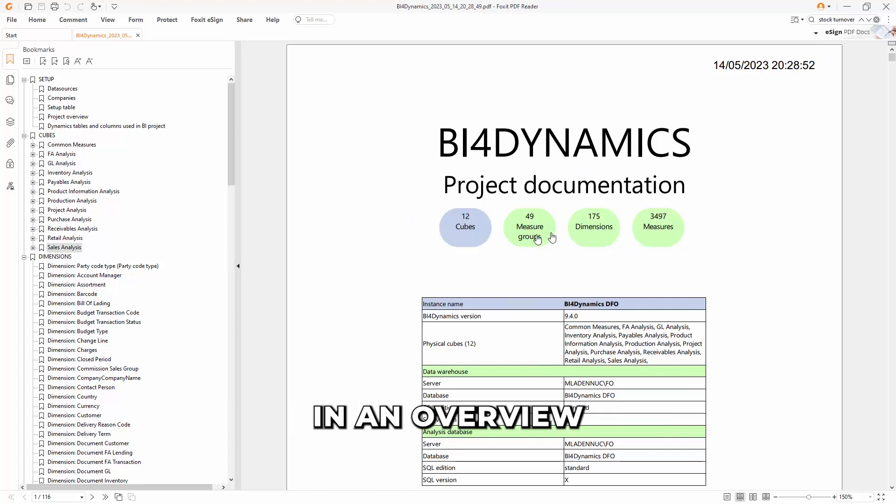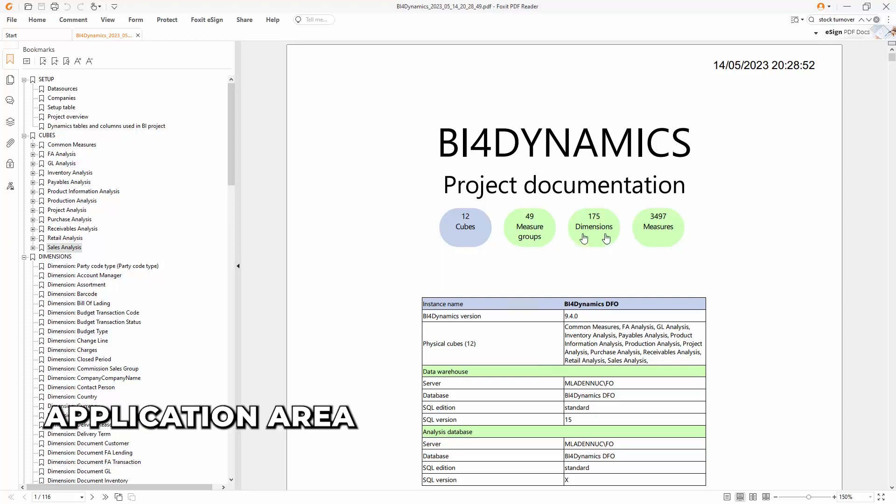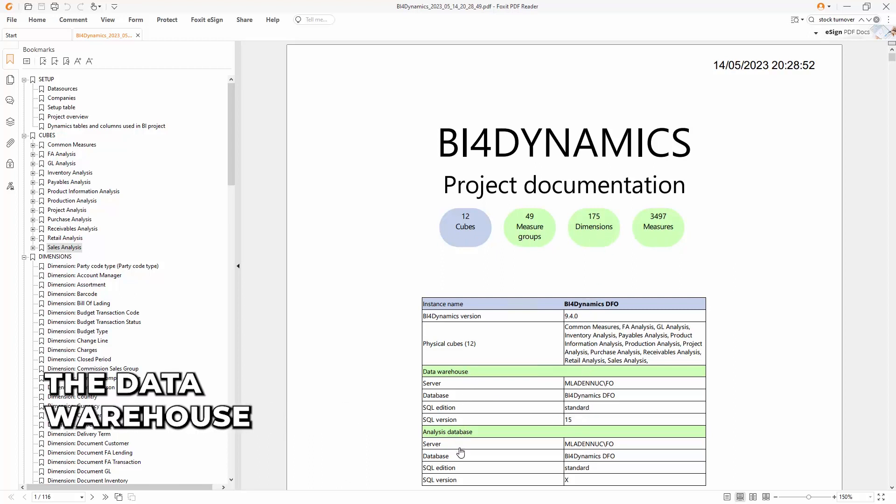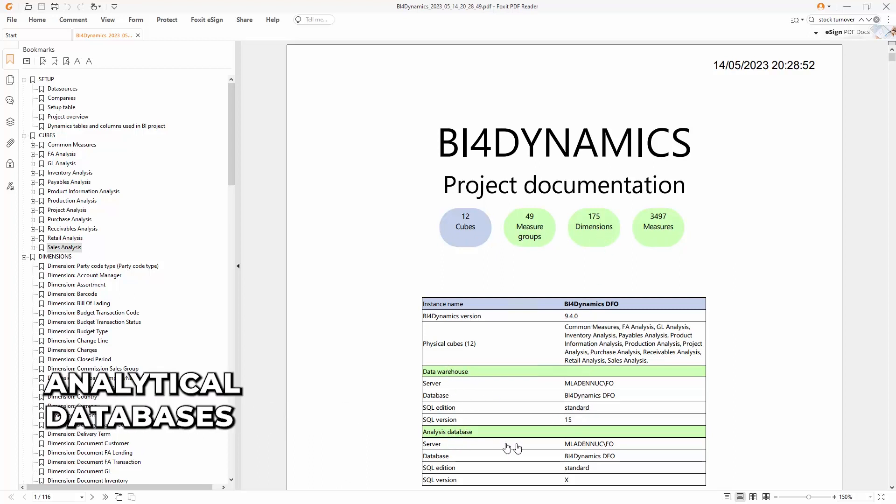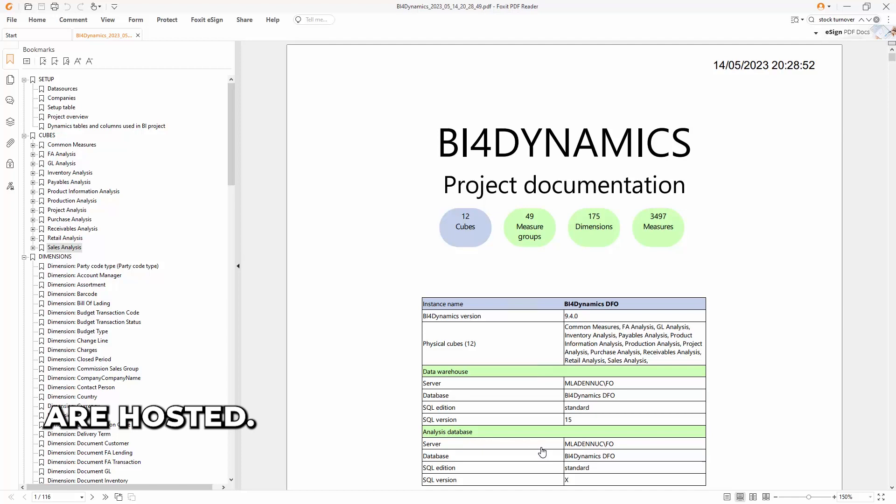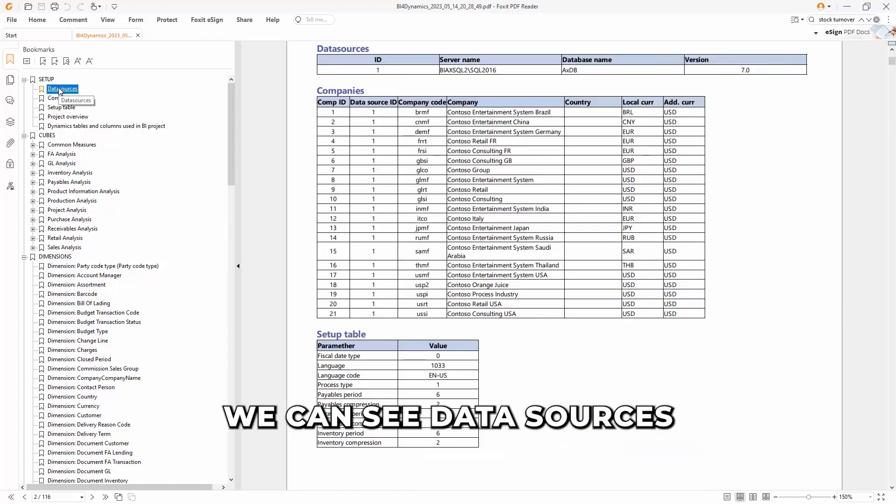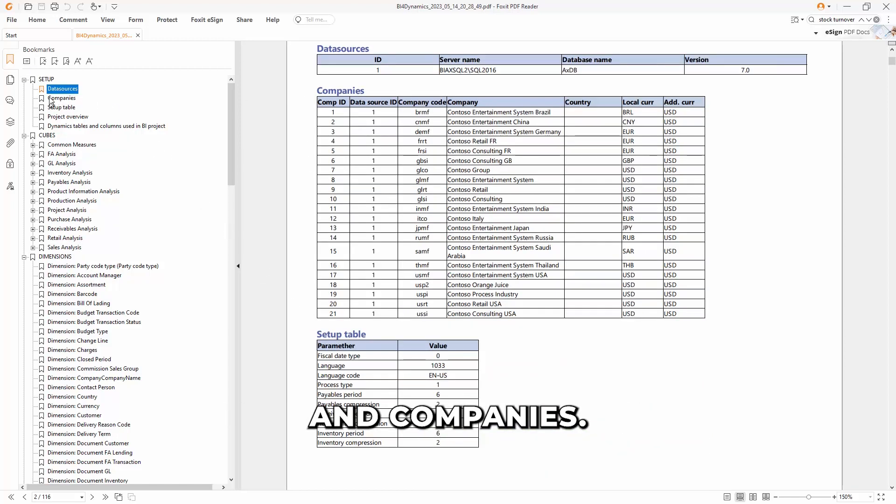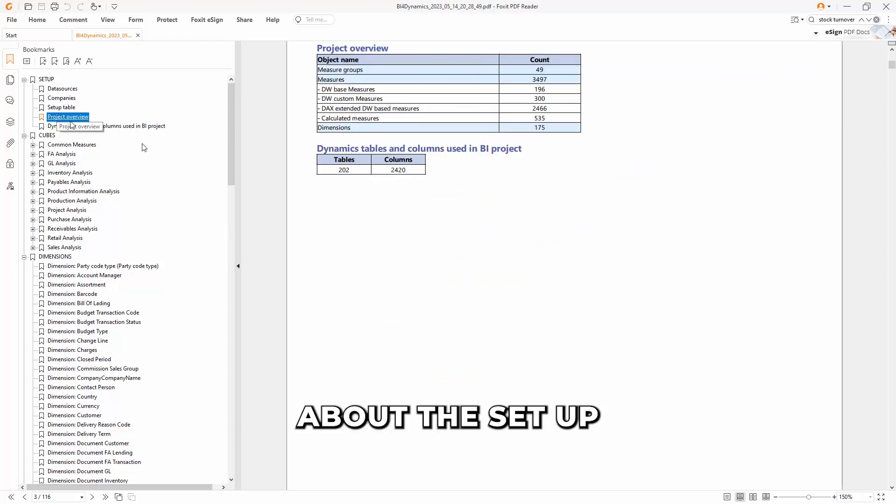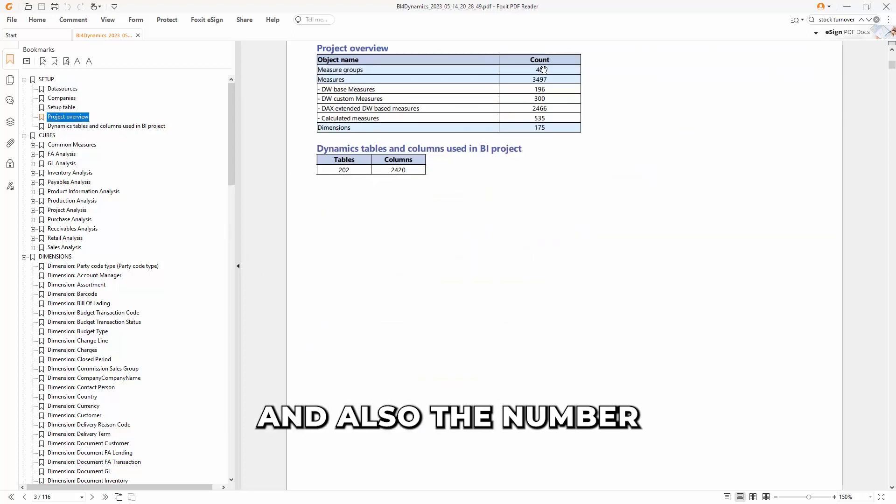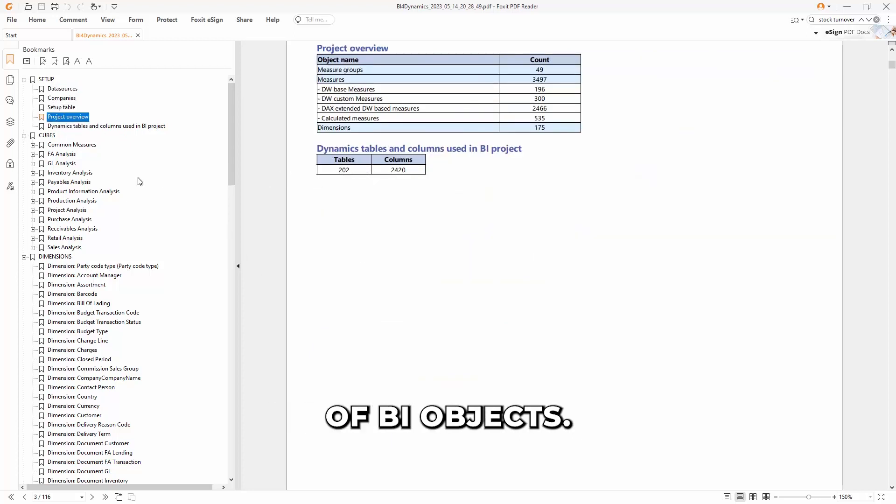In an overview, you can see which application areas are included and where the data warehouse analytical databases are hosted. Further down, we can see data sources and companies, some information about the setup, and also the number of BI objects.